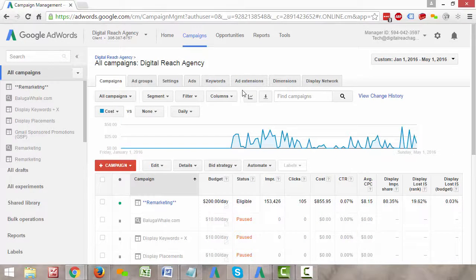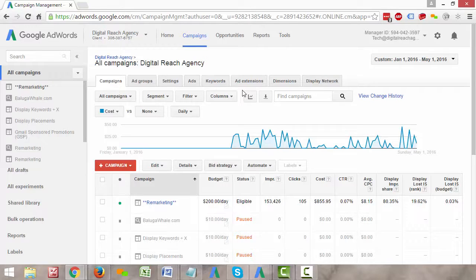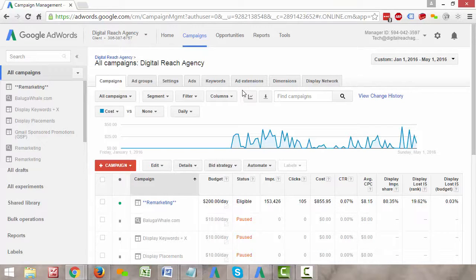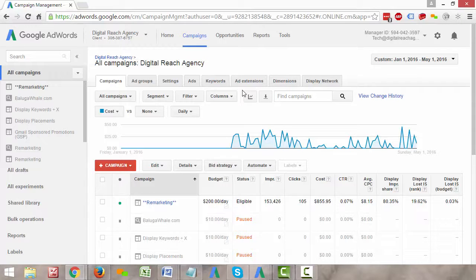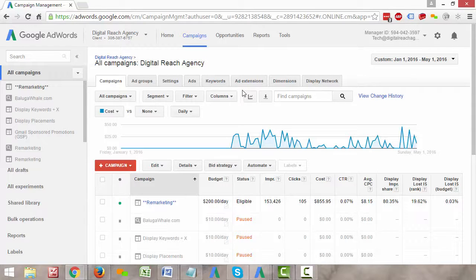Alright, so the reasons that we use ad scheduling to begin with—a lot of people have very obvious reasons. Maybe they only answer their phones from 9 to 5, so they want to have their ads show from 9 to 5. Maybe they don't want to show on the weekends, or maybe they know that Mondays are really busy for them and Fridays are not so busy. What we can do is set up ad scheduling within AdWords to bid more or less aggressively on those different days and hours based on either data or knowledge about how their business is driven.